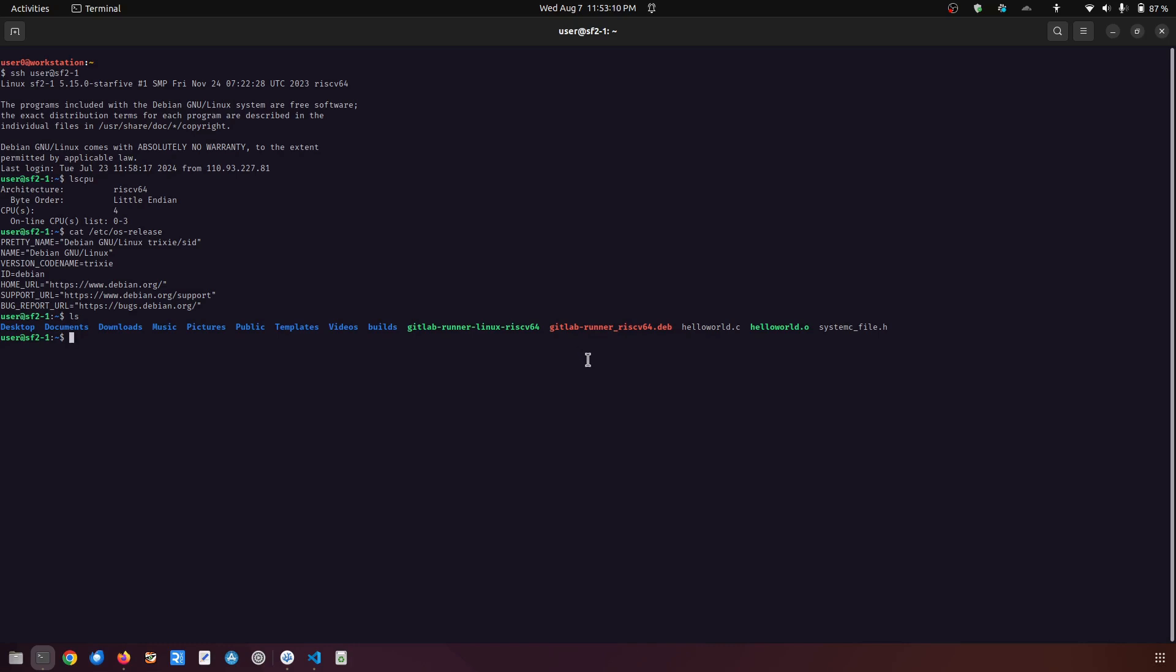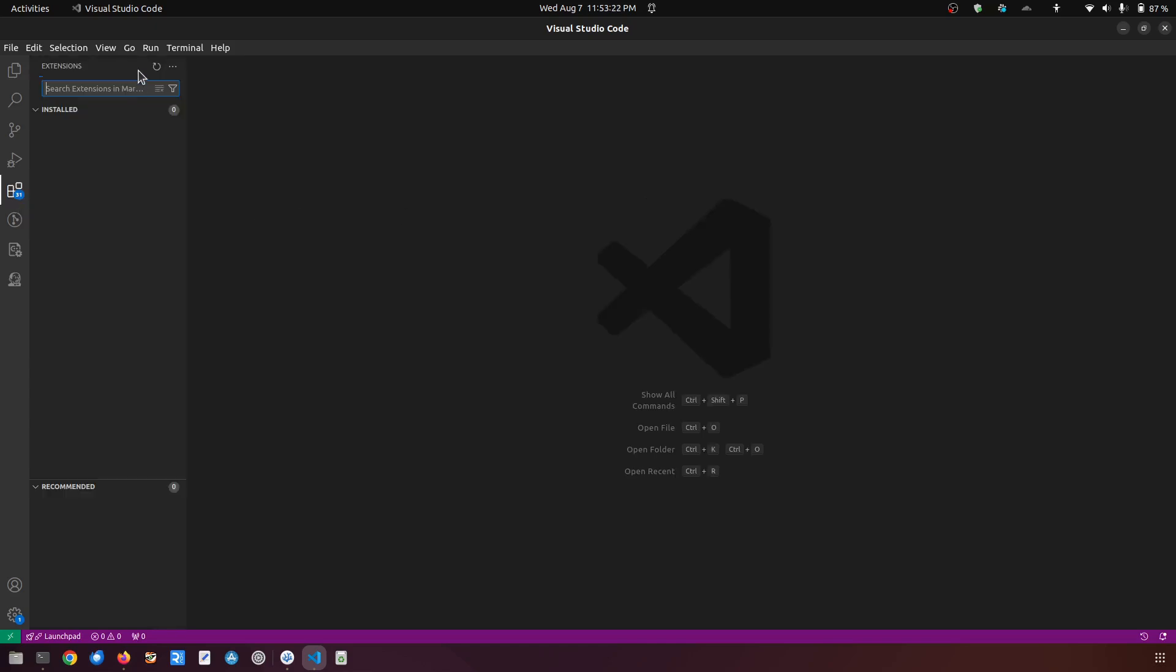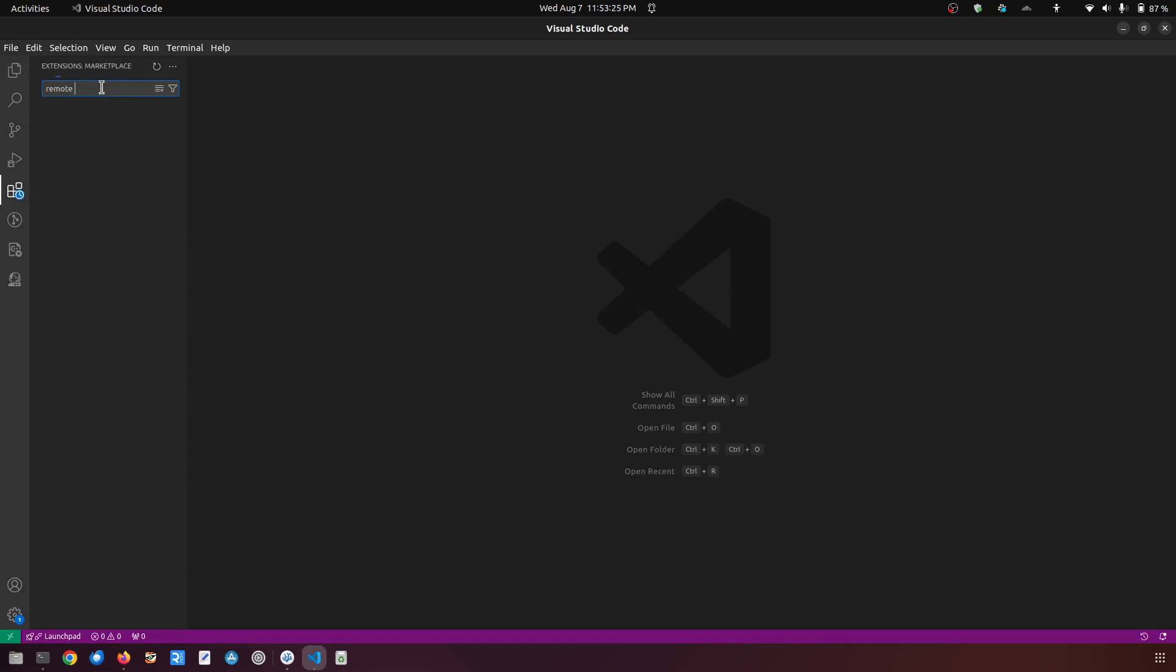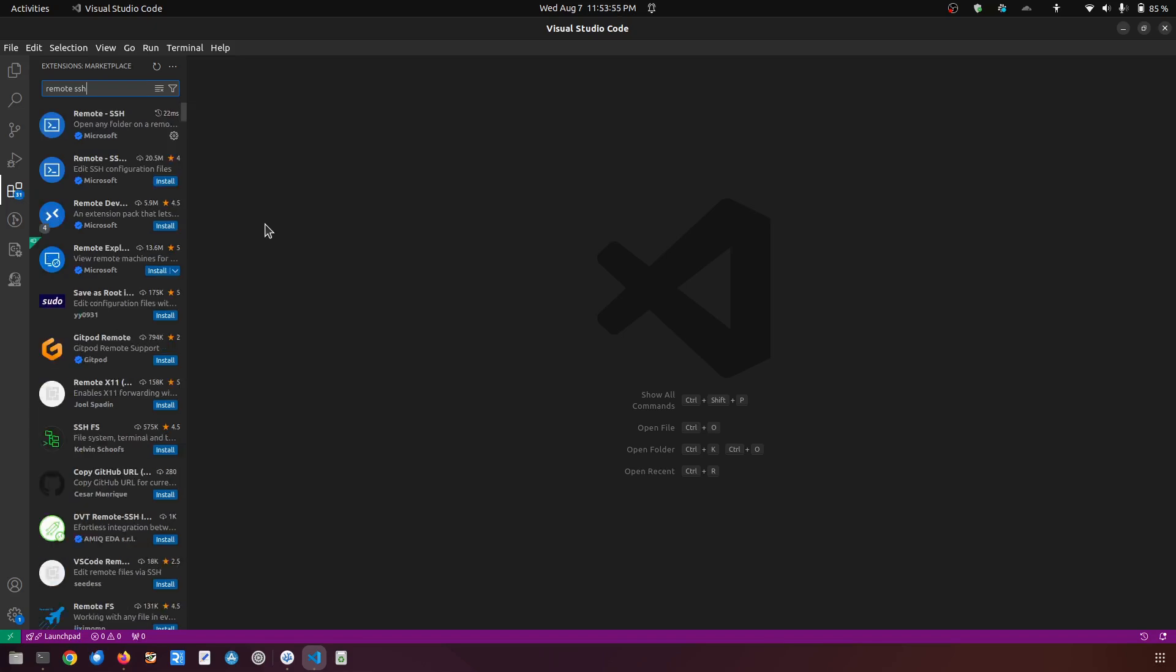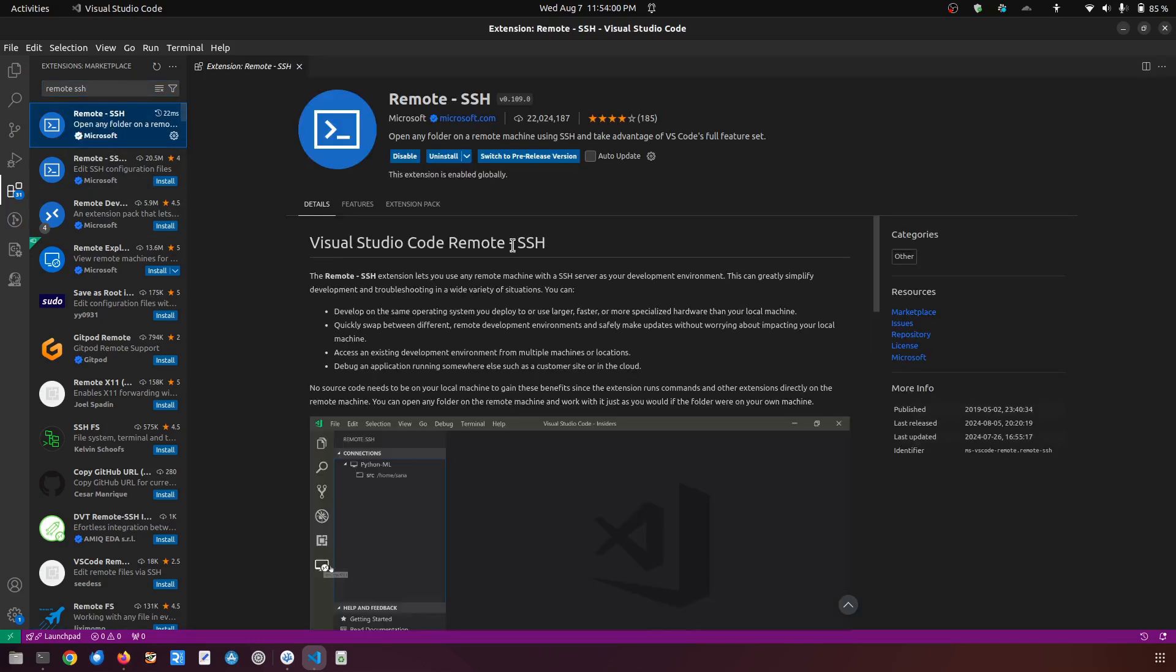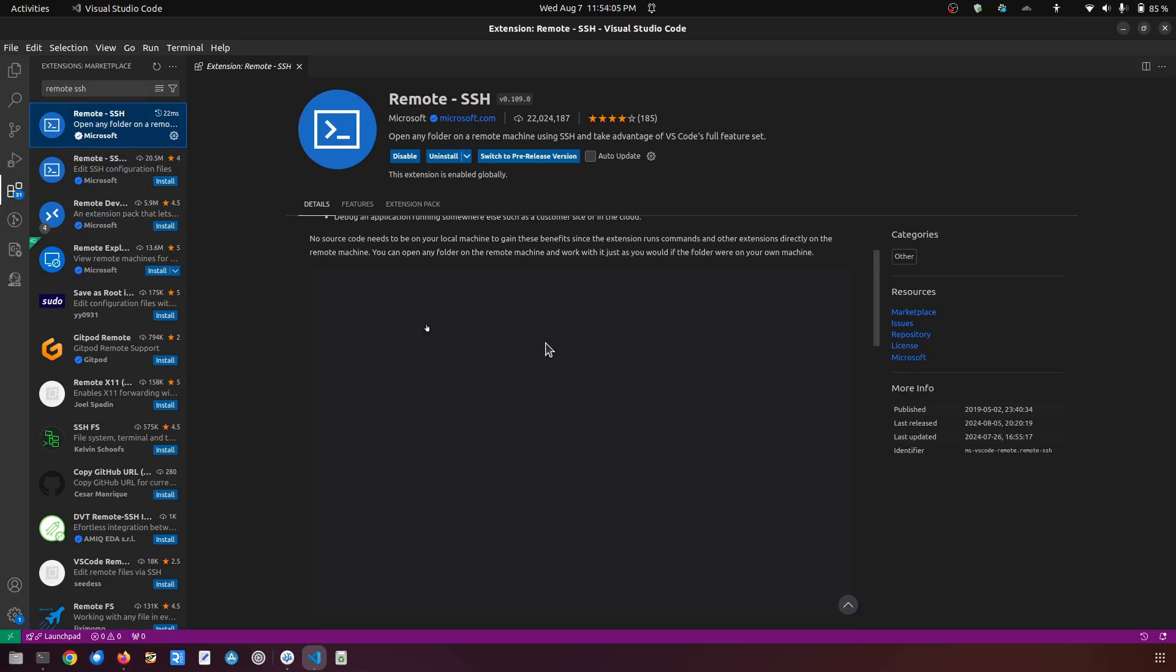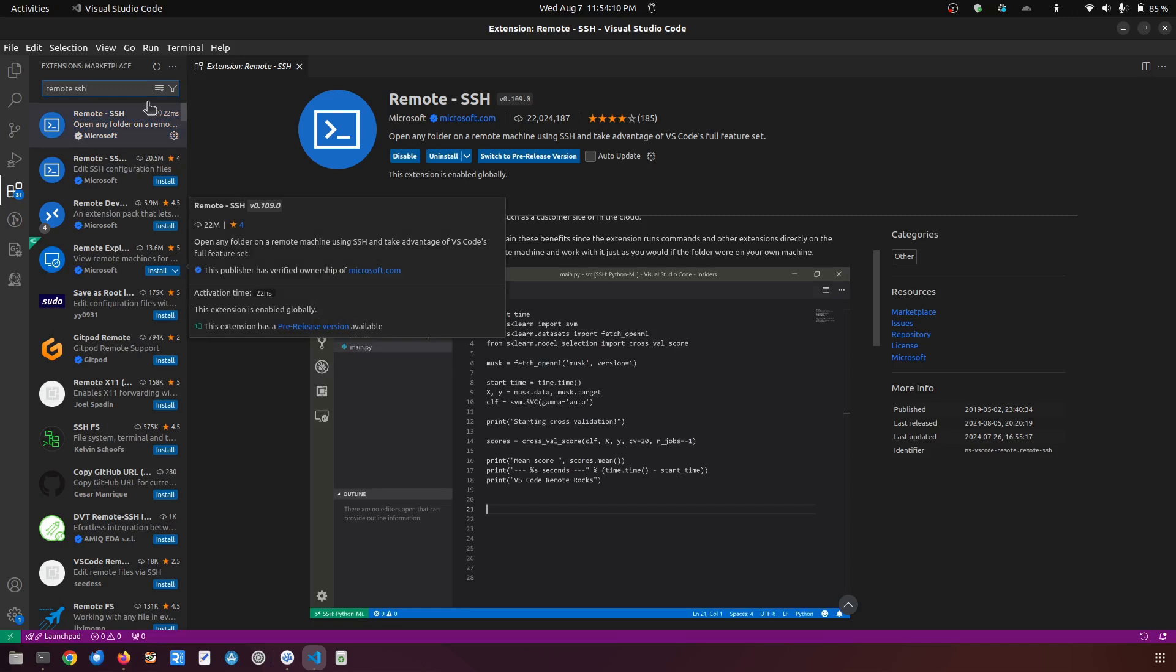Another option is that you must have used VS Code, and in VS Code there is an extension for remote development. So if I go to the extension and type here remote, you will see that there is a remote SSH over here and it shows that you can remotely access the SSH environment.